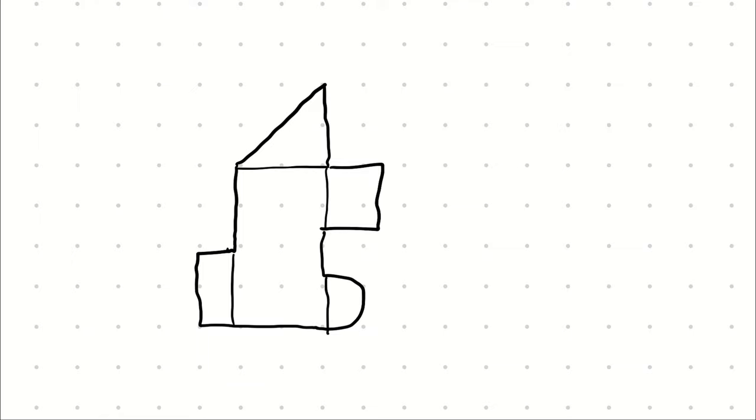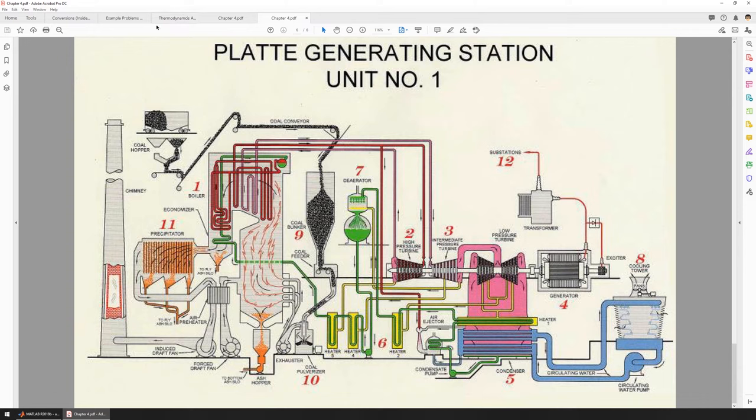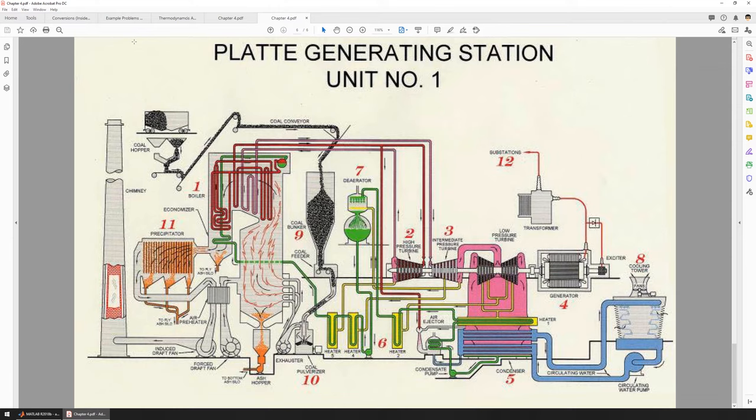Similarly, if I were to give you a schematic like this and ask you, consider this power plant in Platt, Iowa, and figure out its thermal efficiency, or its power output. Well, this overview schematic has quite a lot going on. It might be difficult to try to quantify everything that's happening all at once, but we don't have to.